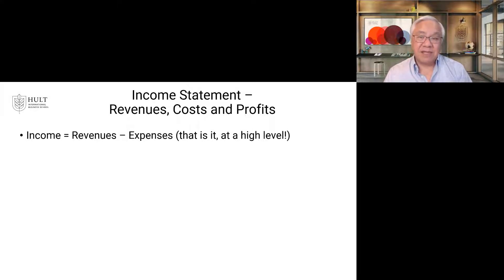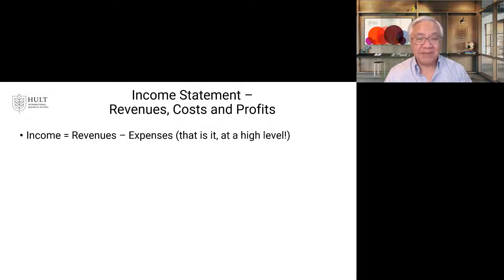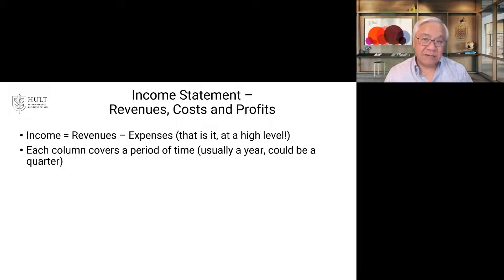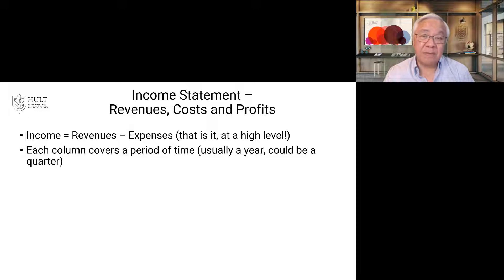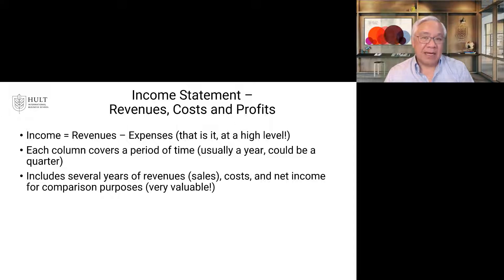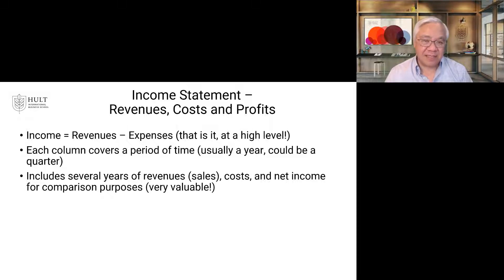So let's look at each of the statements. First, the income statement. Revenue minus expense equals profit — that's true at a high level. It covers a period of time; the one we just looked at covers a year, but it could be a quarter or a month if it's internal. It would then show multiple years side by side, which facilitates our analysis, comparisons, and trend analysis. Because if you have a benchmark, it's easier to analyze.